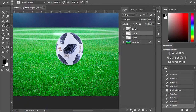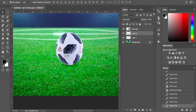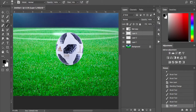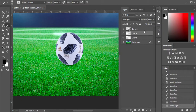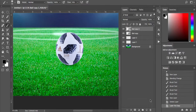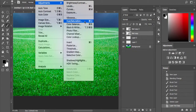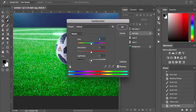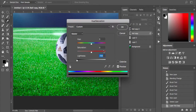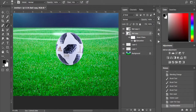Now we're going to put in the main shadow. Instead of just painting it in, I'm going to make a copy of the ball — Command-J on a Mac, or drag it down onto the new layer. Then I'll go to Image at the top, Adjustments, Hue/Saturation, and drop the Lightness down to minus 100 and click OK. So now this layer underneath has a black ball.